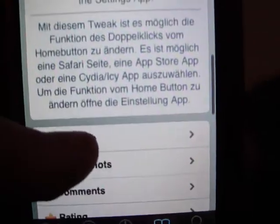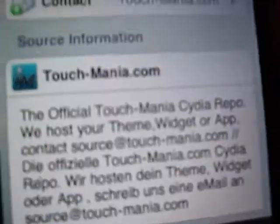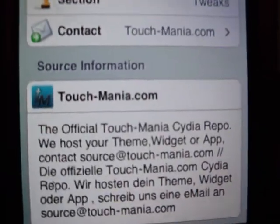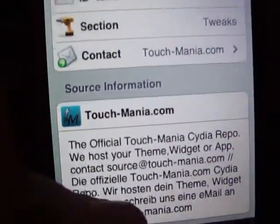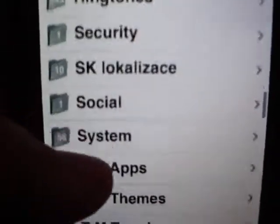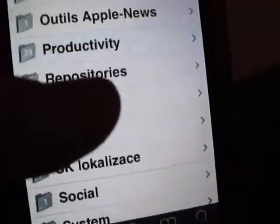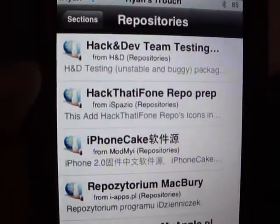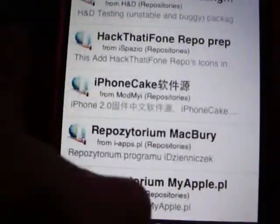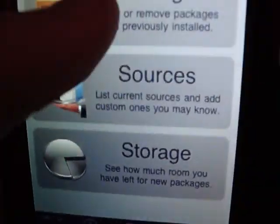So you're just going to install it. And if you don't have the source, which is Touch Mania, just go into Sections and go into Repositories — it's probably in there somewhere. Or you can search it. Once you download Custom Home Button, go to tweak.